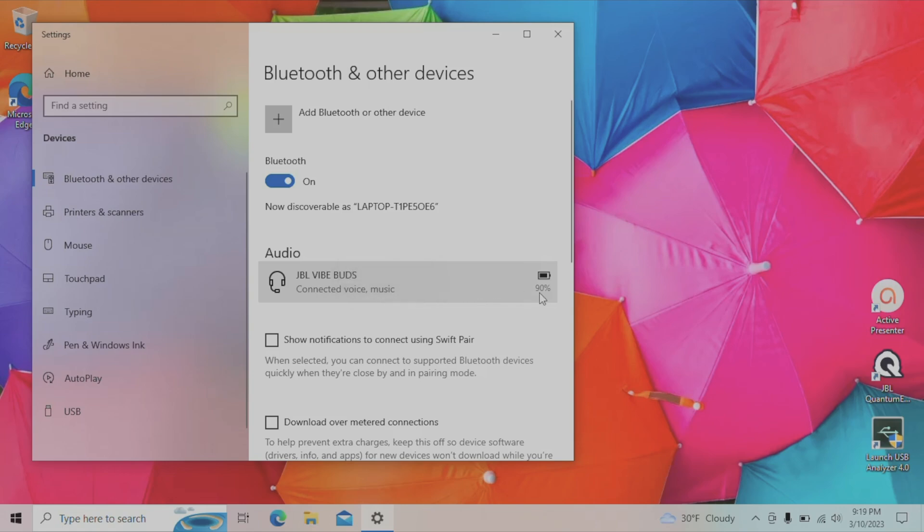And on the far right, we're going to see here the current battery status of our earbuds. We can see now that the batteries of the earbuds are still 90% charged.